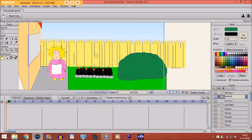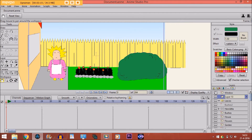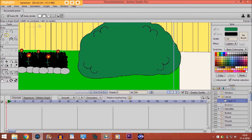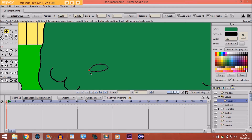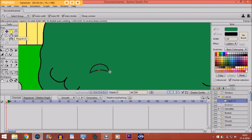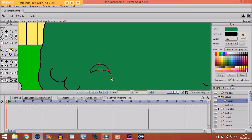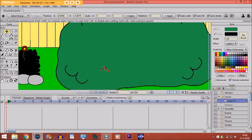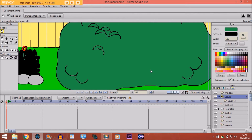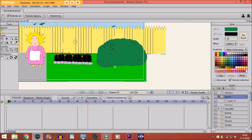We name it 'leaves', then make a vector layer and put it inside of the particle layer. Zoom in and draw a small leaf with the same color as the bushes. Take this point and make it sharper with the curvature tool, then use the paint bucket tool to fill it. Make it a little bit smaller.